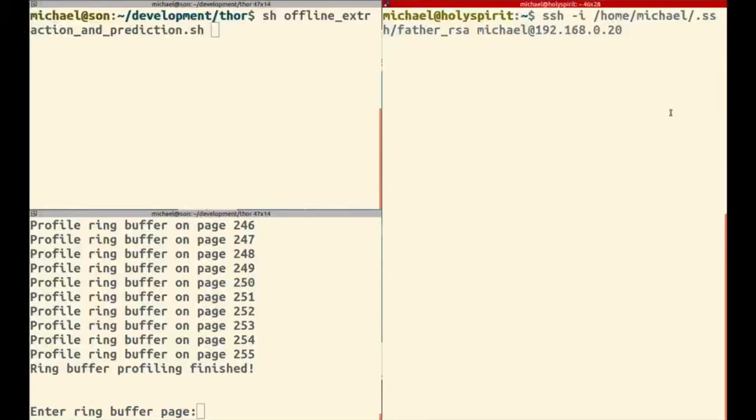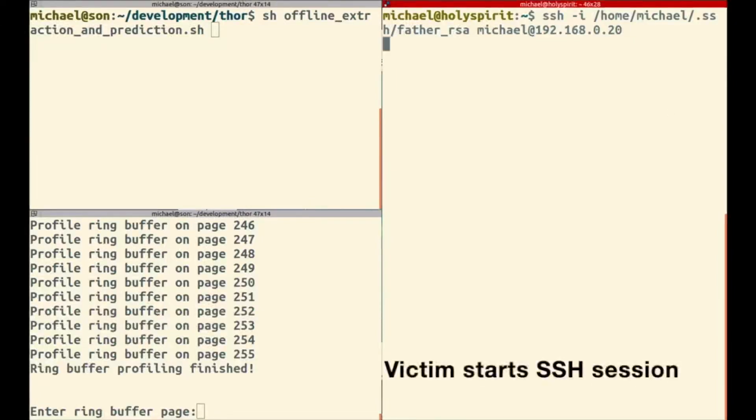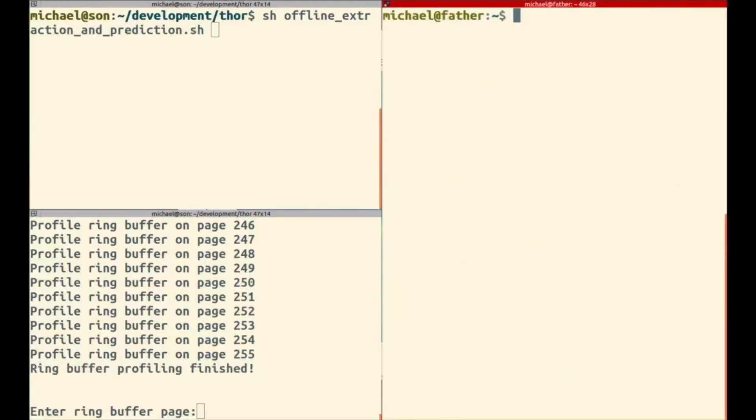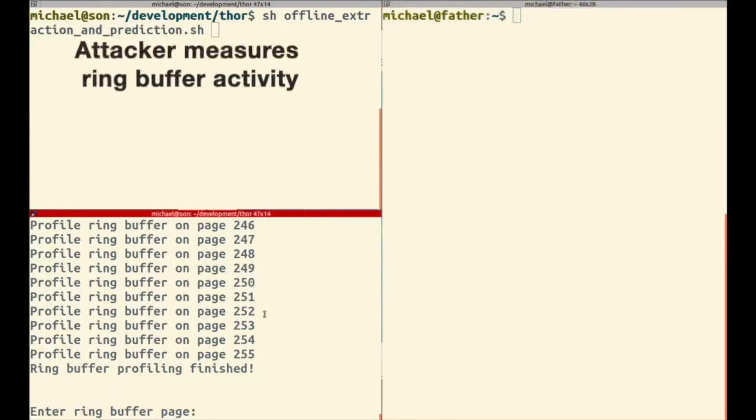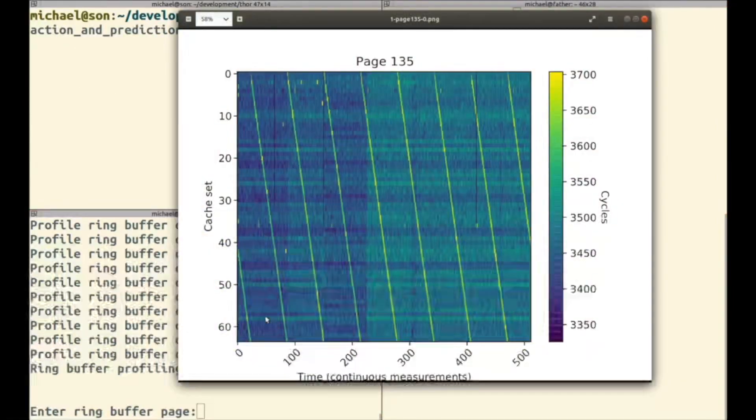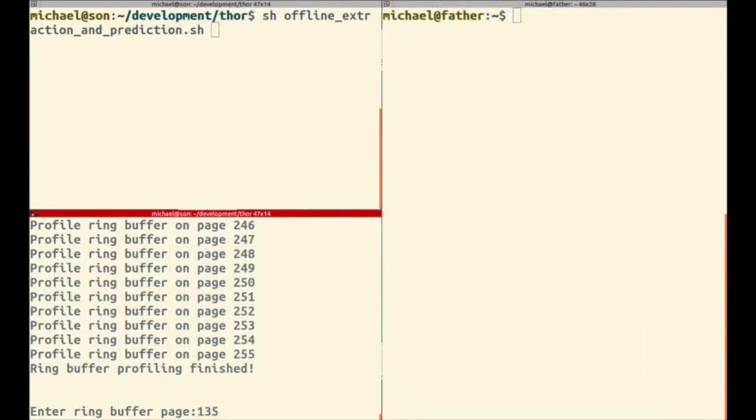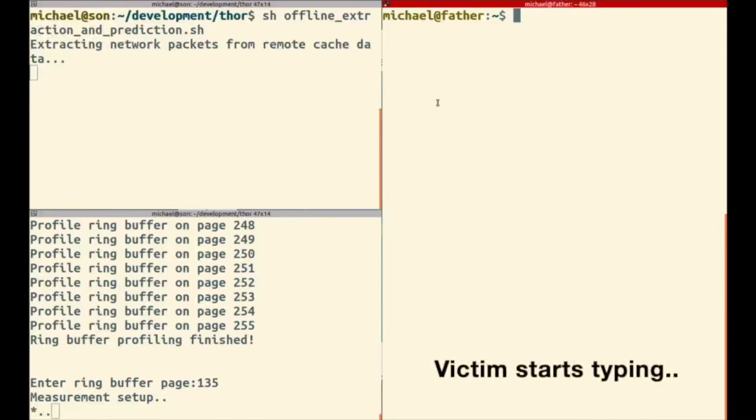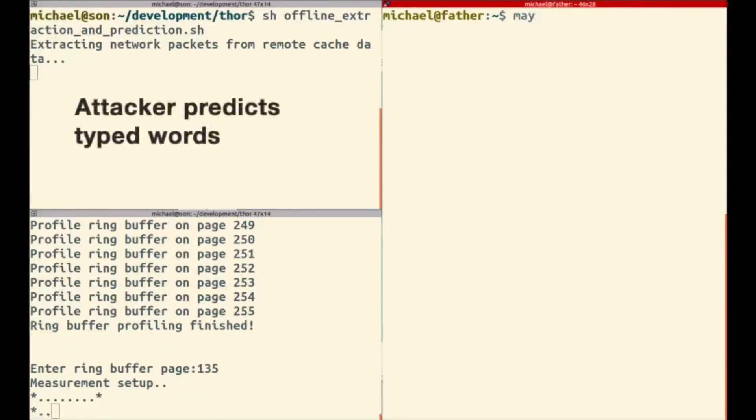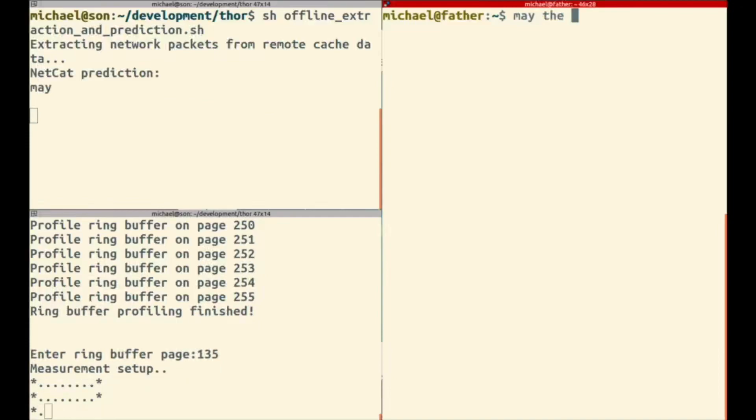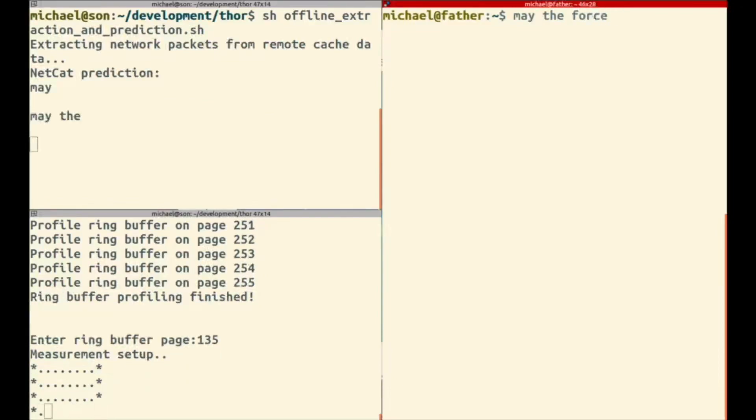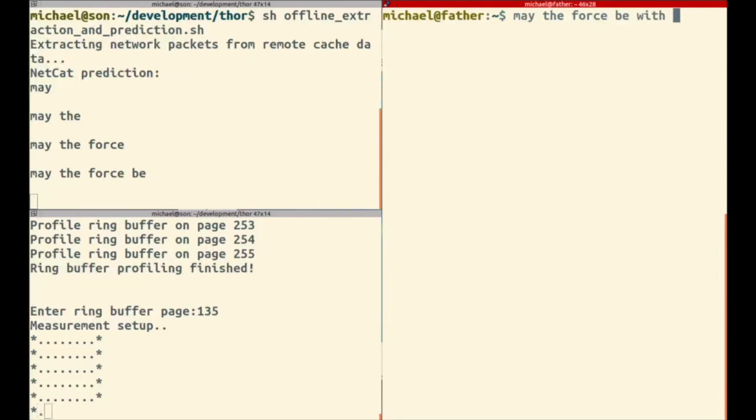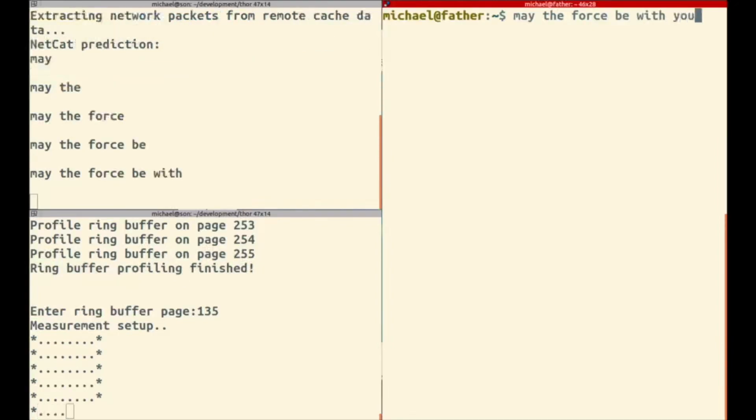But now let's see the exploit fully working. On the left hand side you see now the two attacker screens and on the right hand side you see the victim that starts an SSH session. Now on the left hand side the attacker starts to build up the attack, starting up the online tracking and also offline extractor. And now you can see on the right hand side the victim is typing and on the left hand side you see the first prediction of NETCAT which can predict the correct words just by sending network packets.